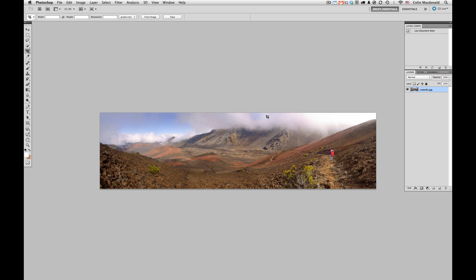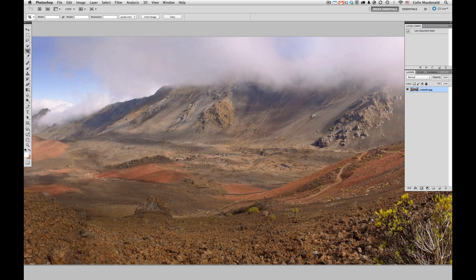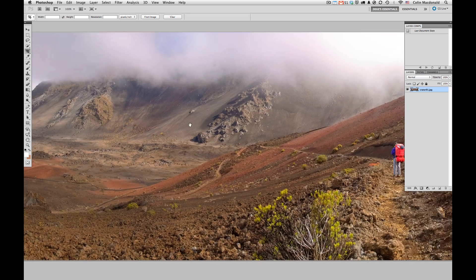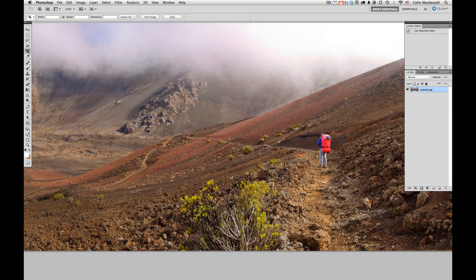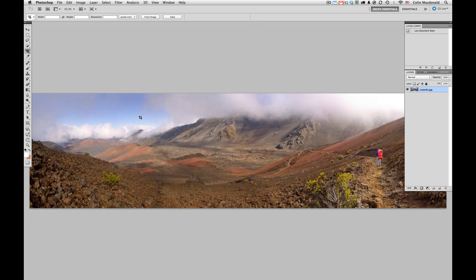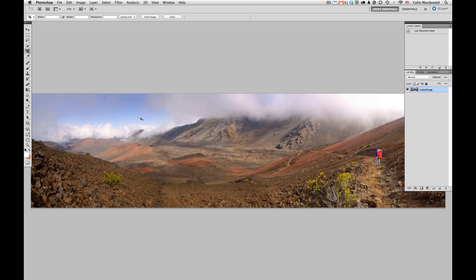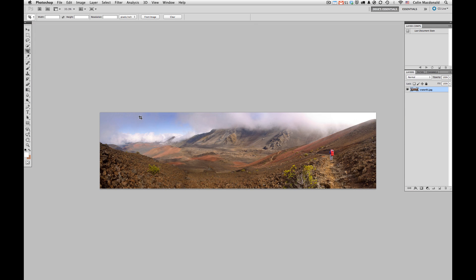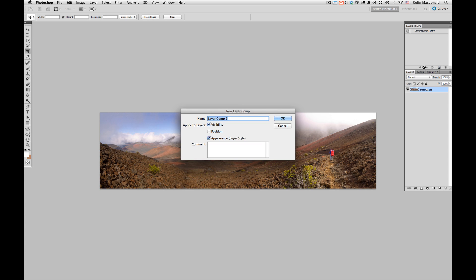If I get full size, I've got a really nice looking image. One of the techniques that I want to explore is number four by Deek, and that's the layer comps. I've got my layer comps panel open here already. I want to take a snapshot of this image so that I can show this later to my client. This is going to be the original image, and I've got visibility and appearance both set.